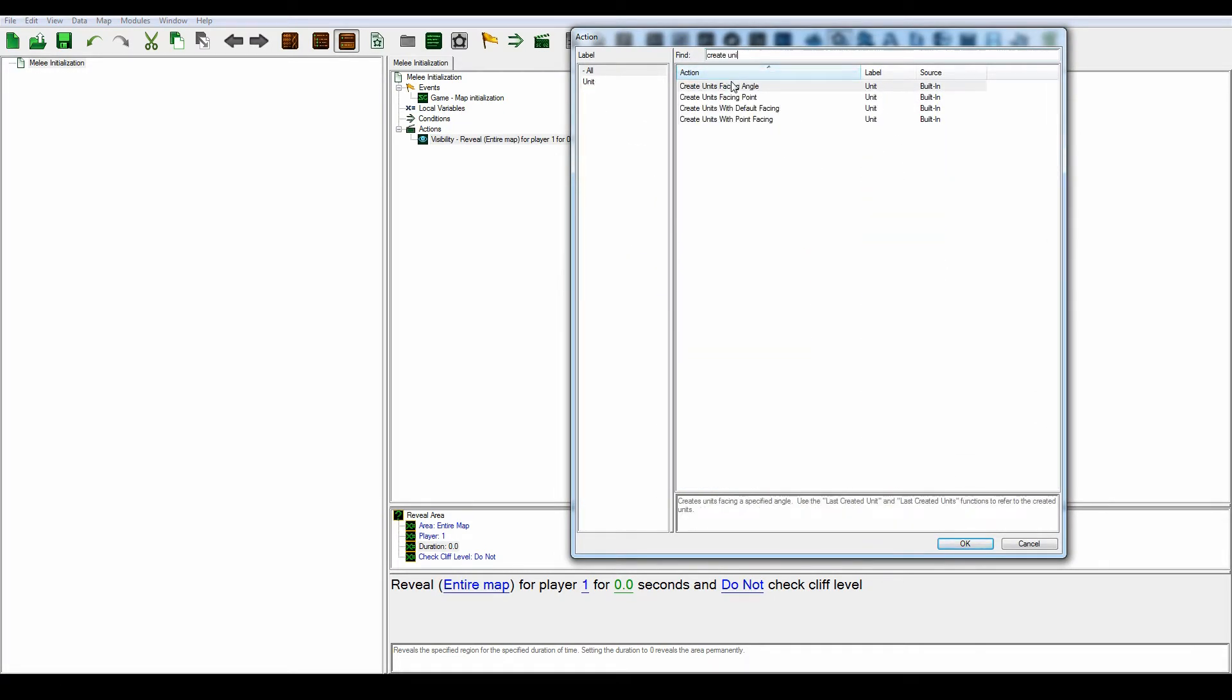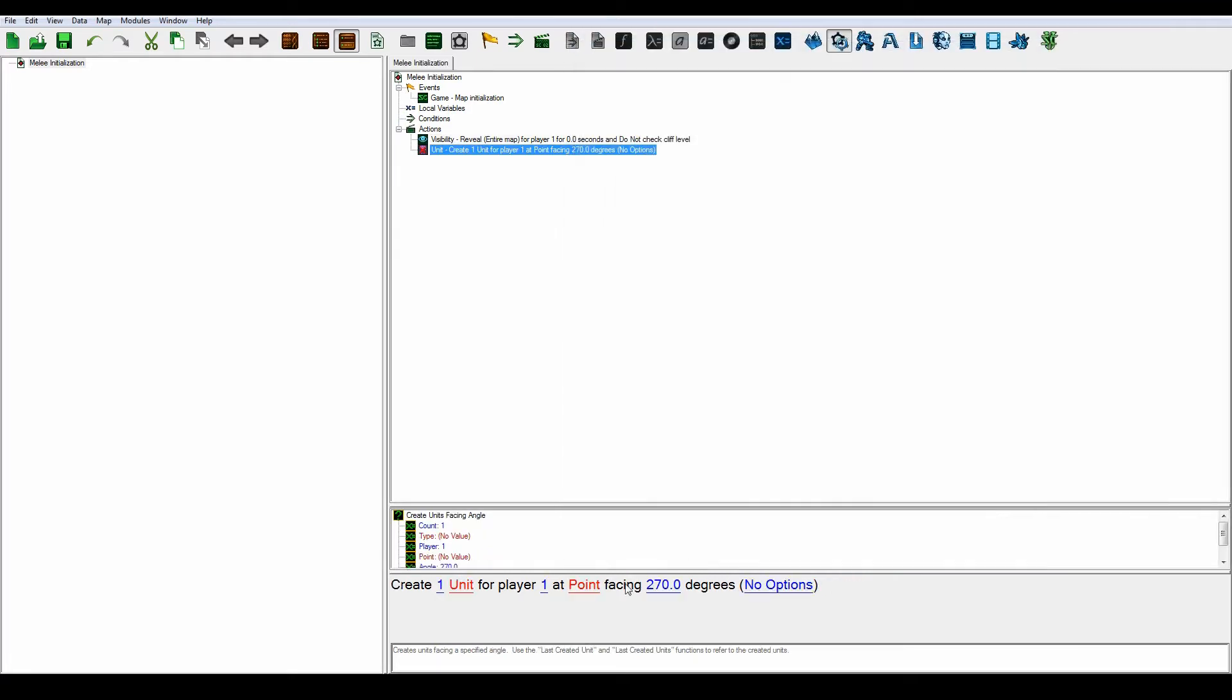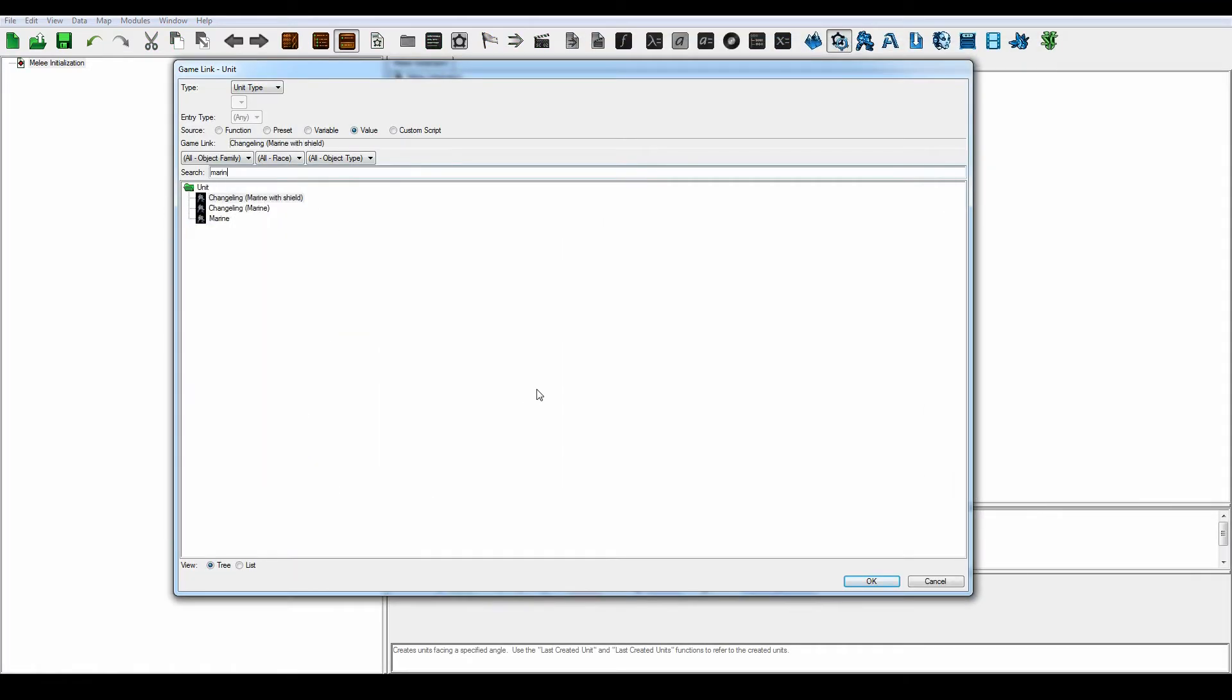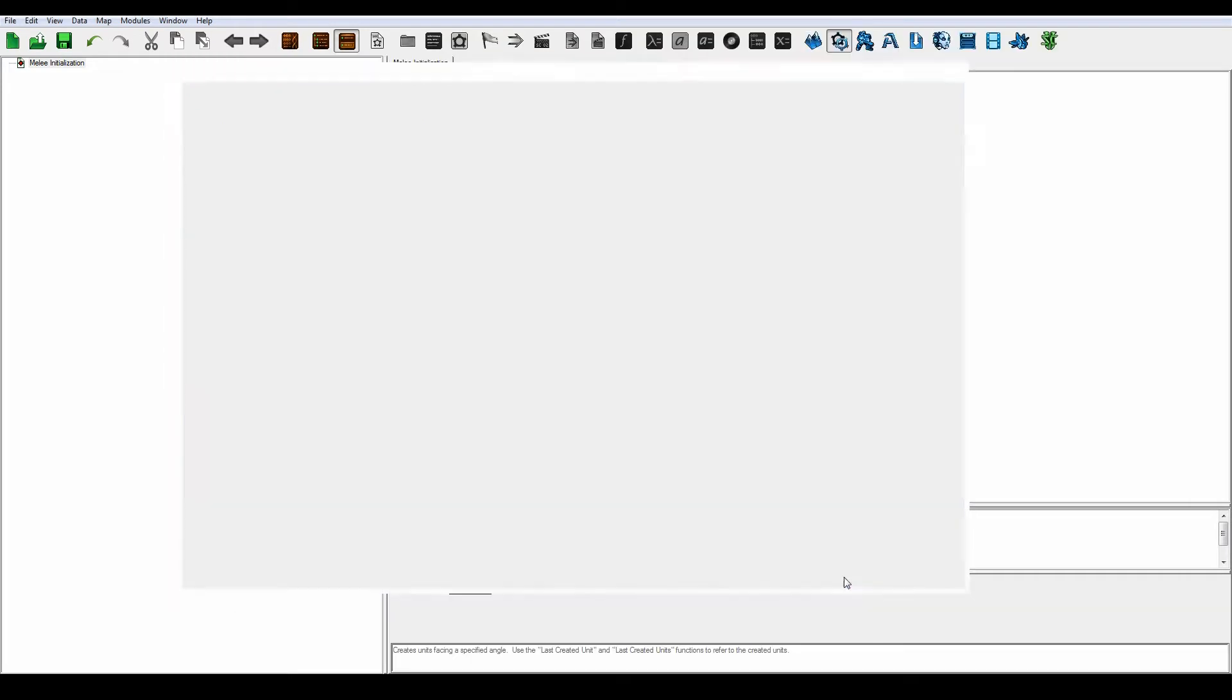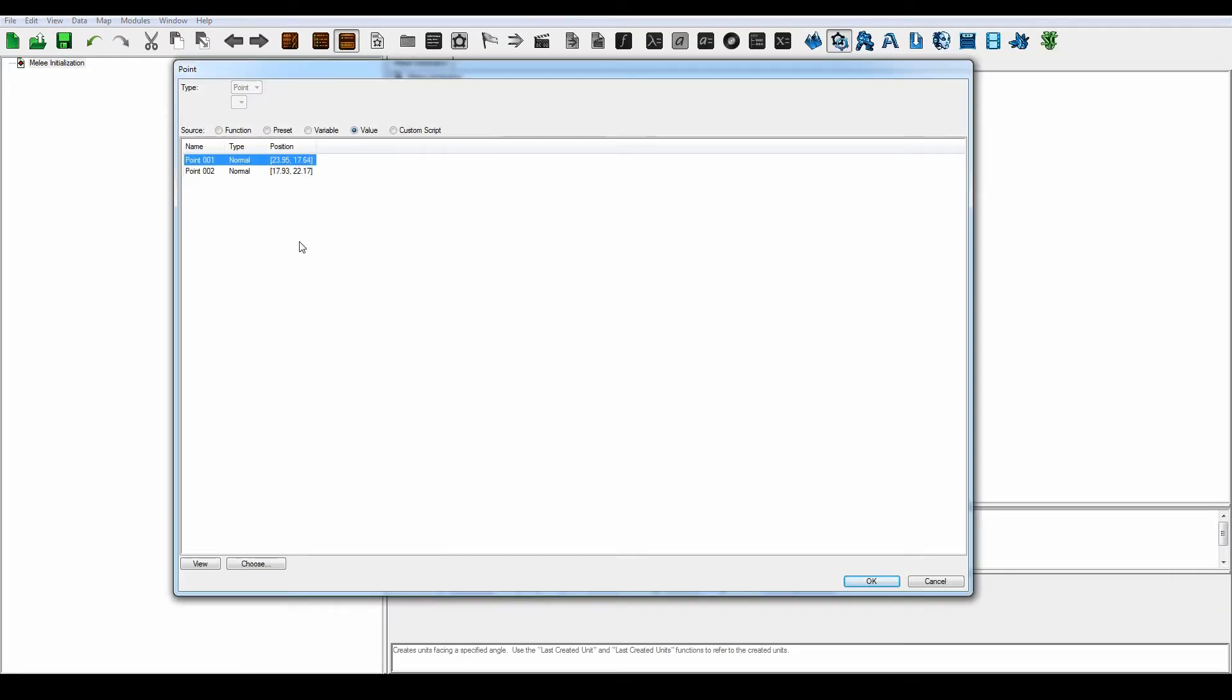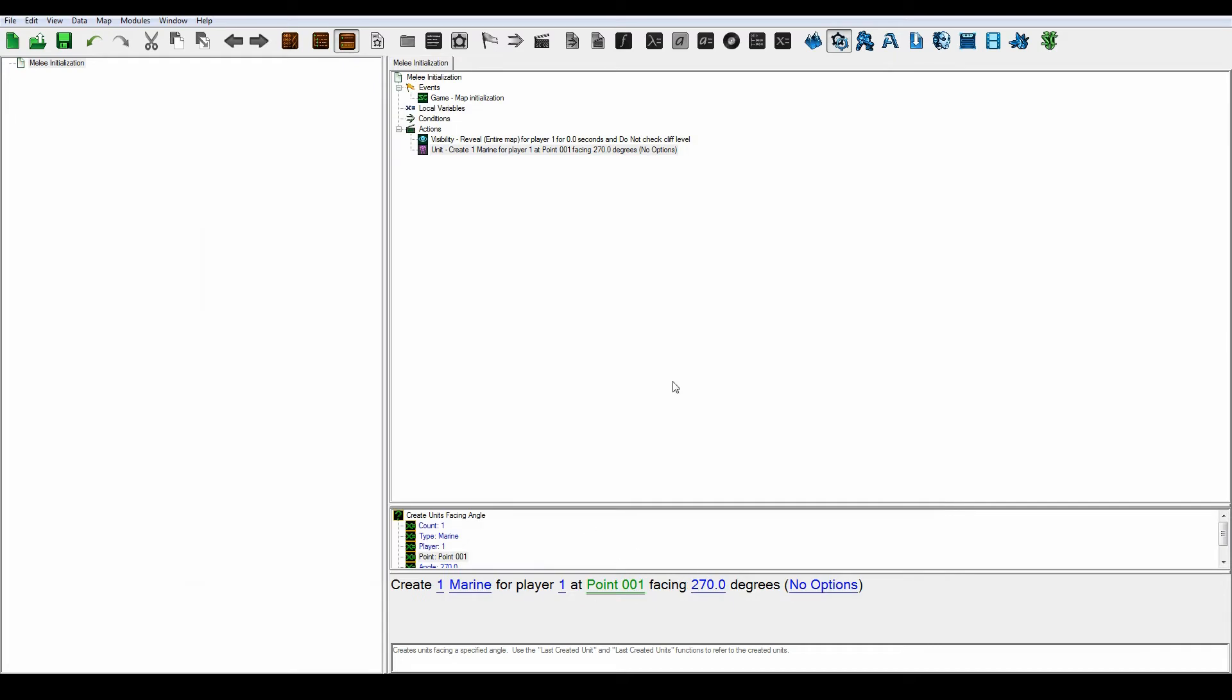And let's create a new unit. Create unit facing angle. Let's create a marine, player 1. Add point. This point actually doesn't matter because when we move the unit into the drop pod, the drop pod's going to select a new location for it. So it really doesn't matter which point you spawn him at right here.